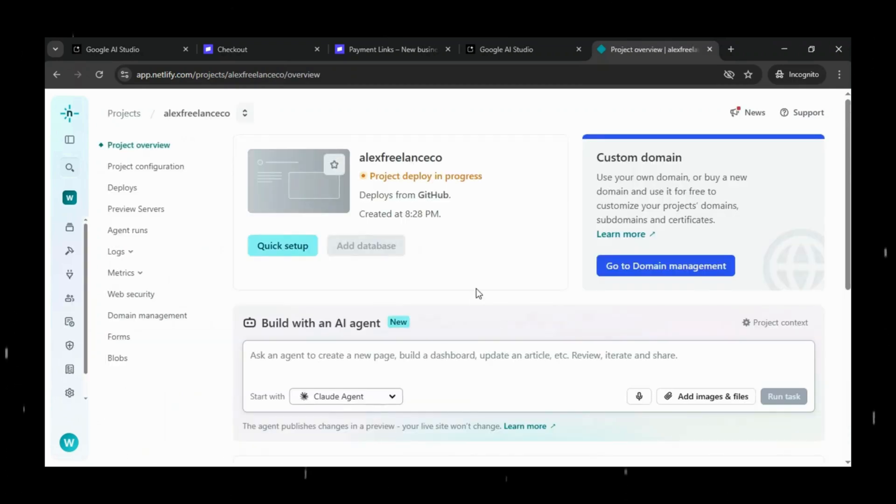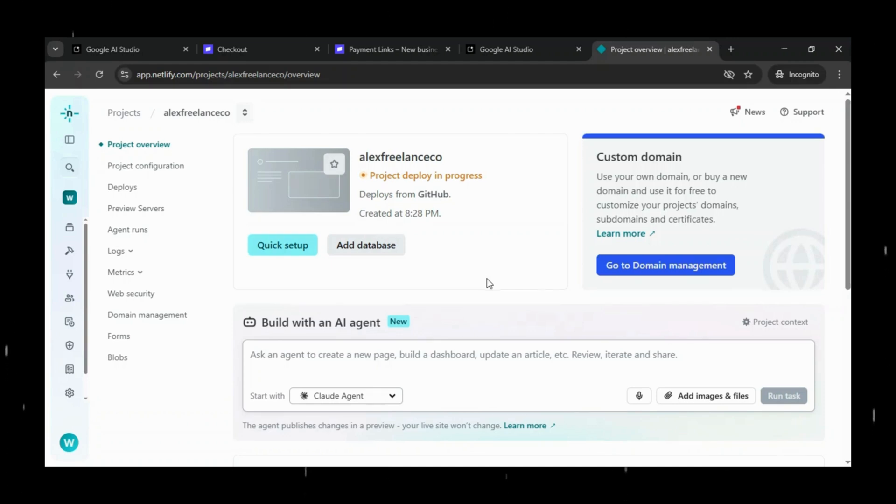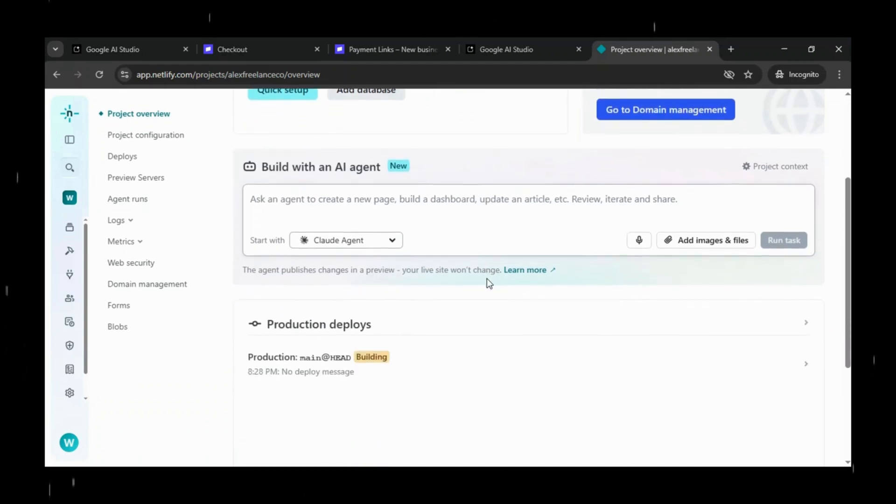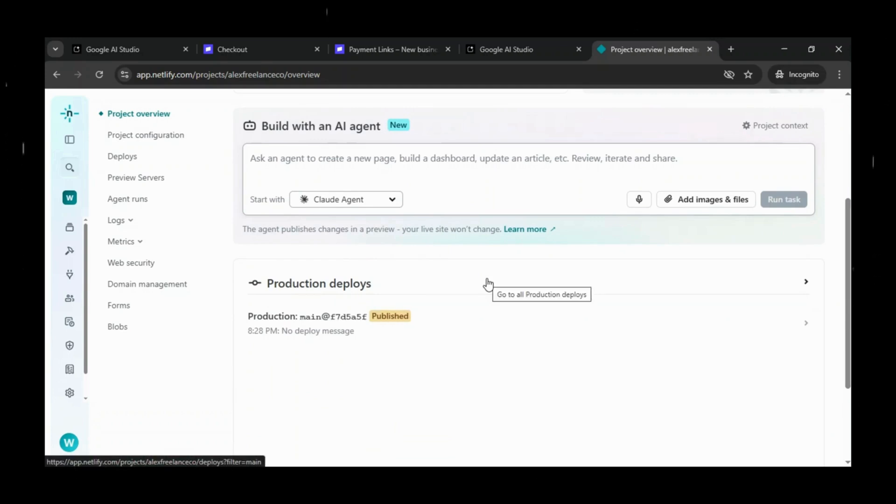It goes through a few stages in the production deployment process. First building, then uploading, followed by uploaded, and finally published. Once it reaches the published stage, your app is officially live on the internet.